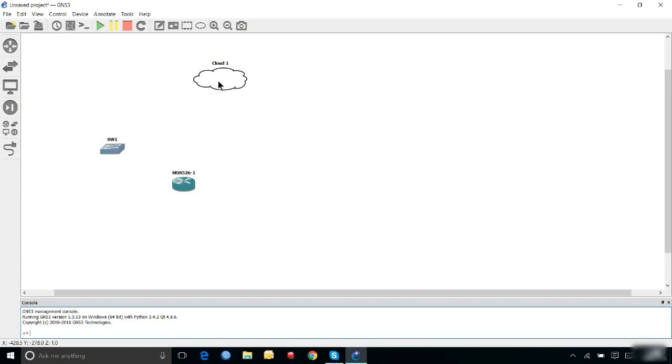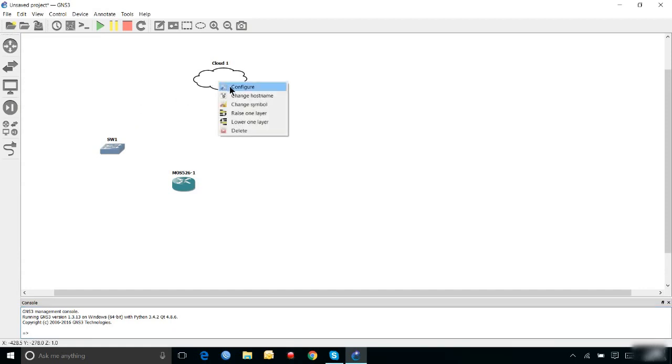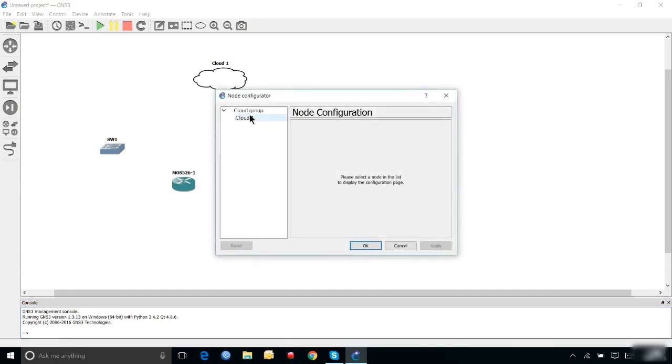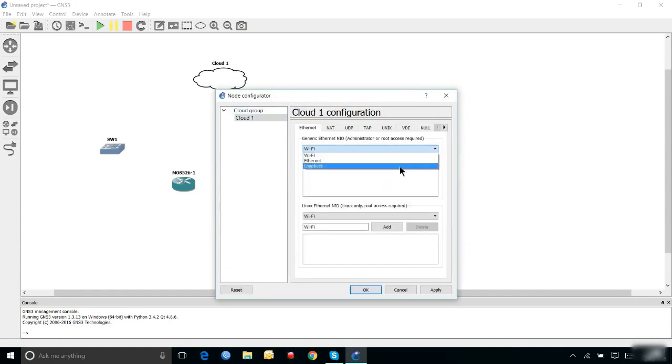Now, I am going to configure the cloud for my loopback adapter. If I click on the drop-down list, I can see my loopback adapter here.